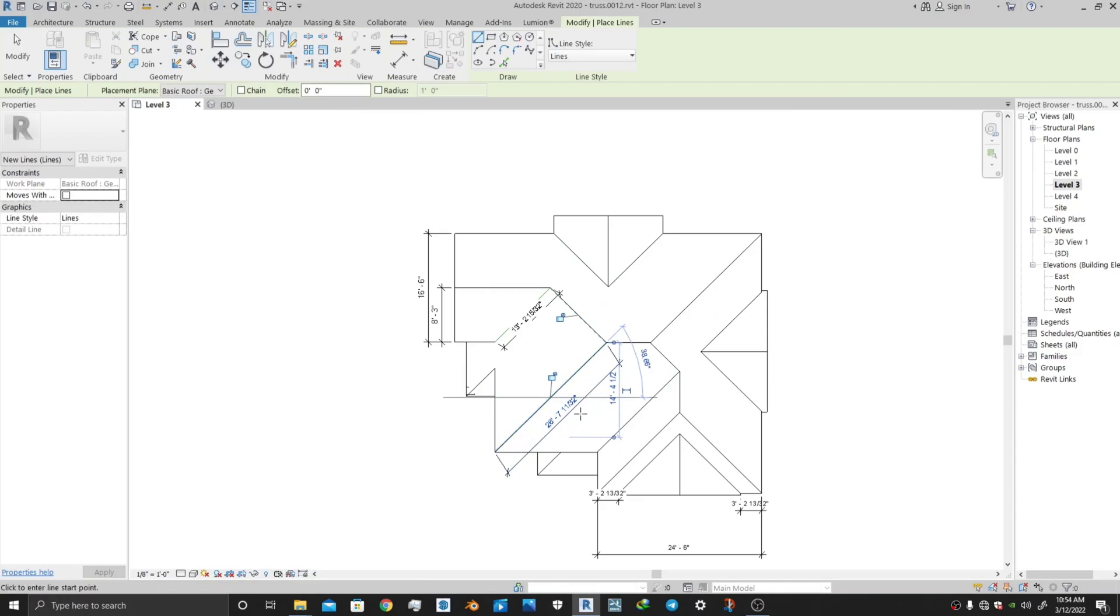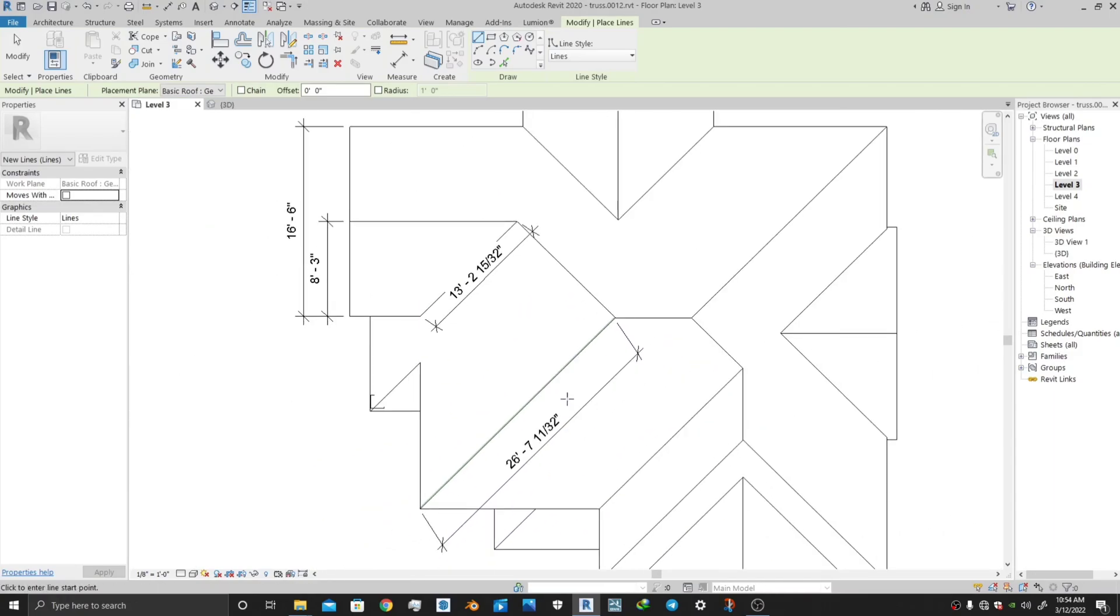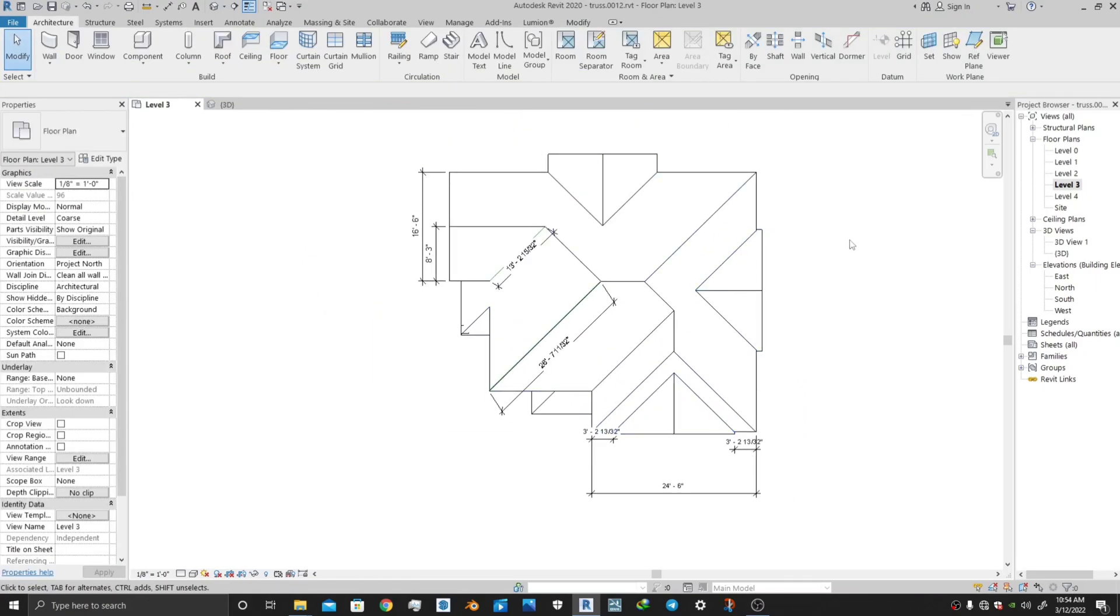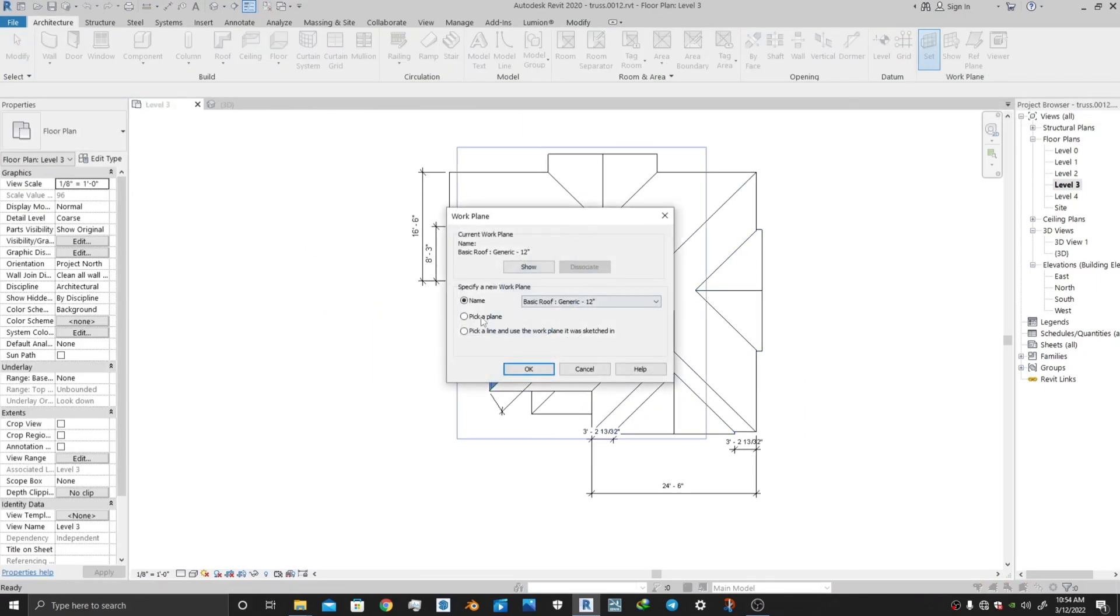Line, you will get the exact dimension of it. In this way you can do it for each and every face of the roof.